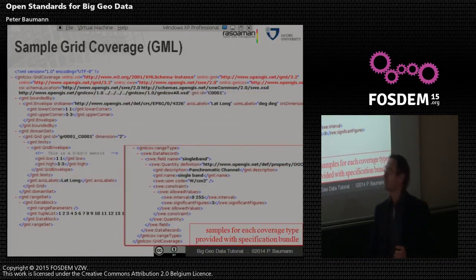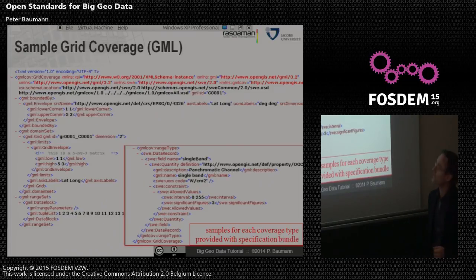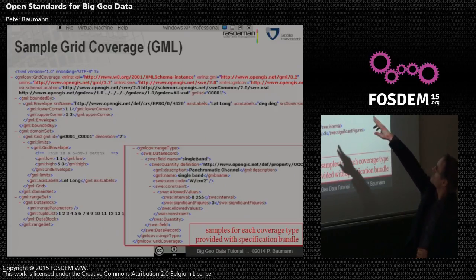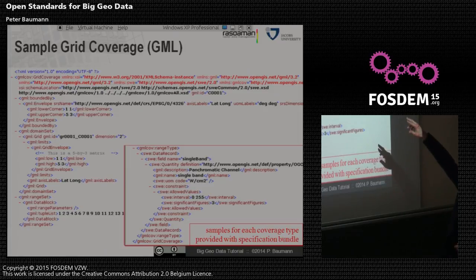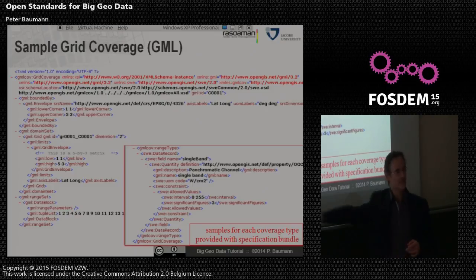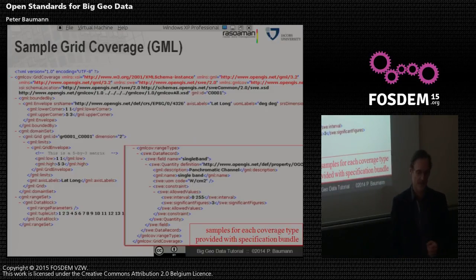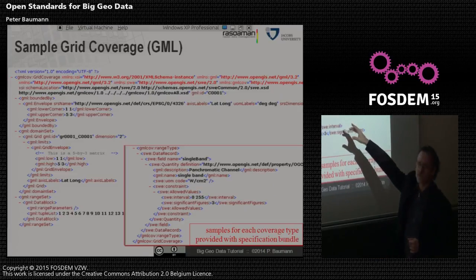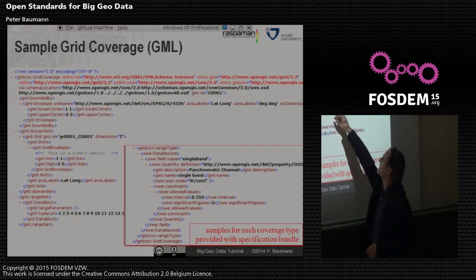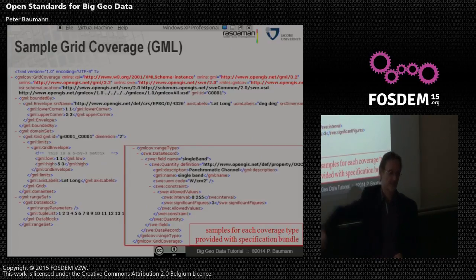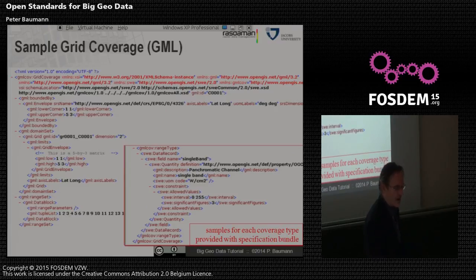That can look like this — just to throw a few XML tags at you. You have a grid coverage up there. The envelope gives you an idea of where it sits in WGS 84. We know that it's two-dimensional with lat/long axes measured in degrees, and then we have the bounding box. The range type definition has a little bit more than just 8-bit integer — it tells, for example, that it is a panchromatic channel measured in Watt per square centimeter. This is fixed syntax, so it can be evaluated by machines.